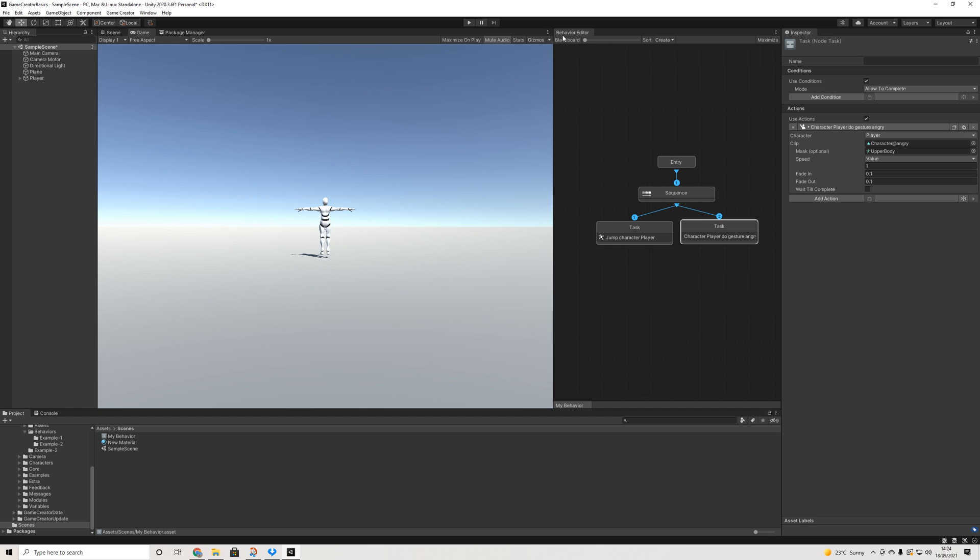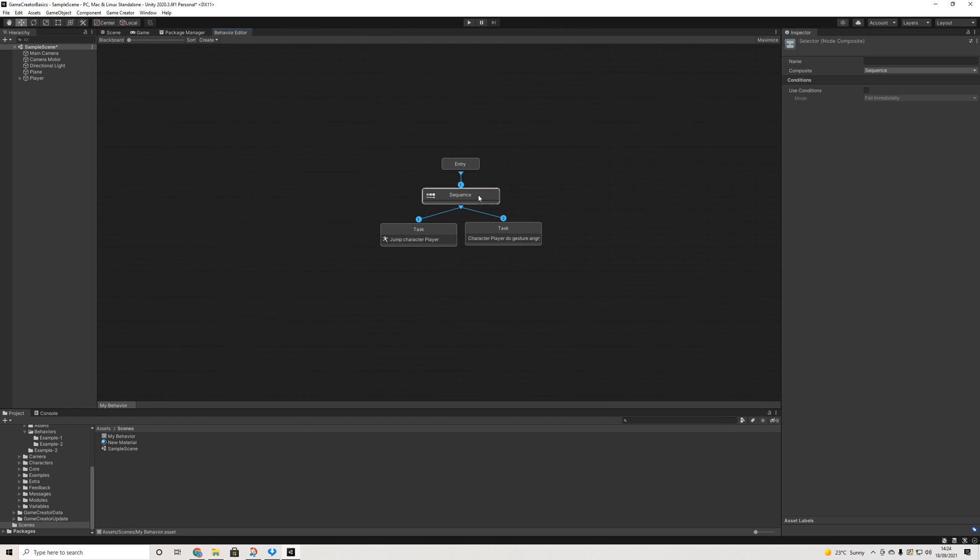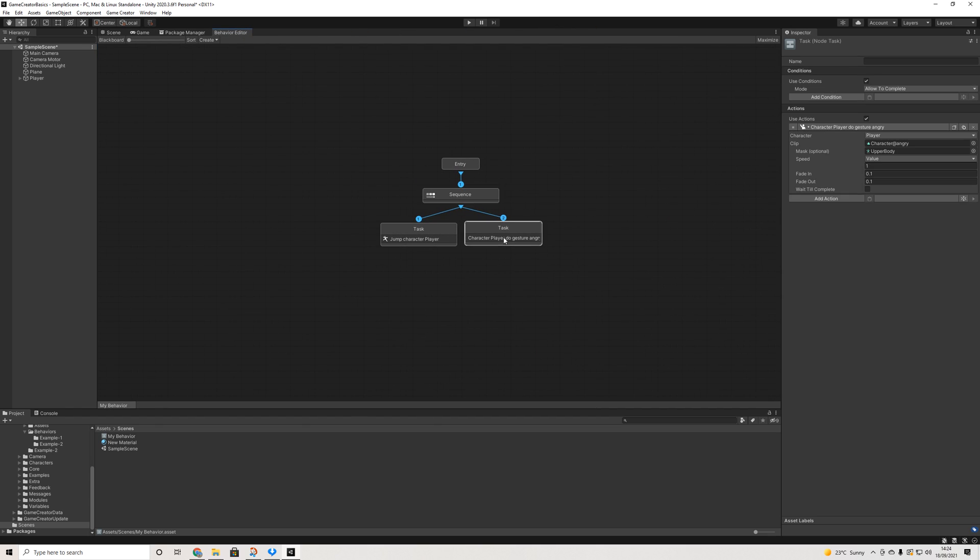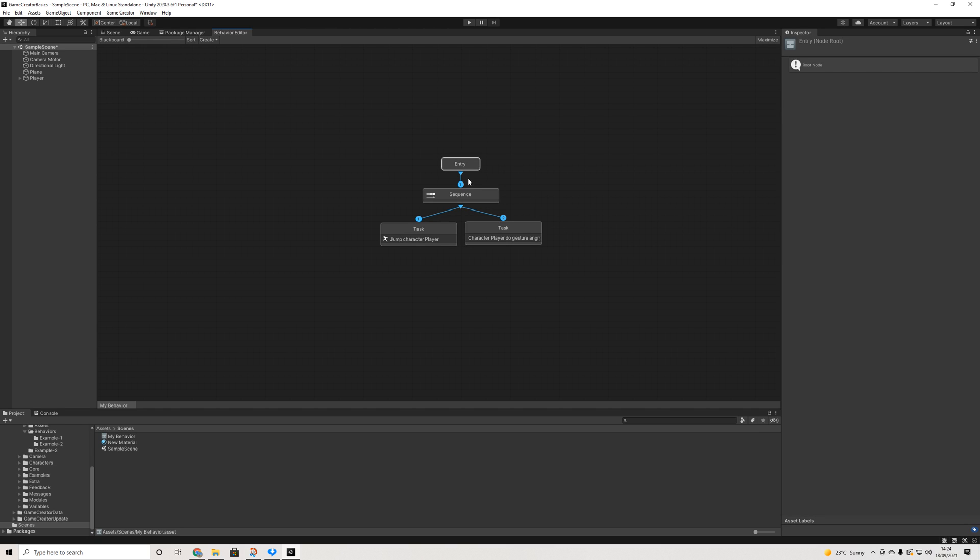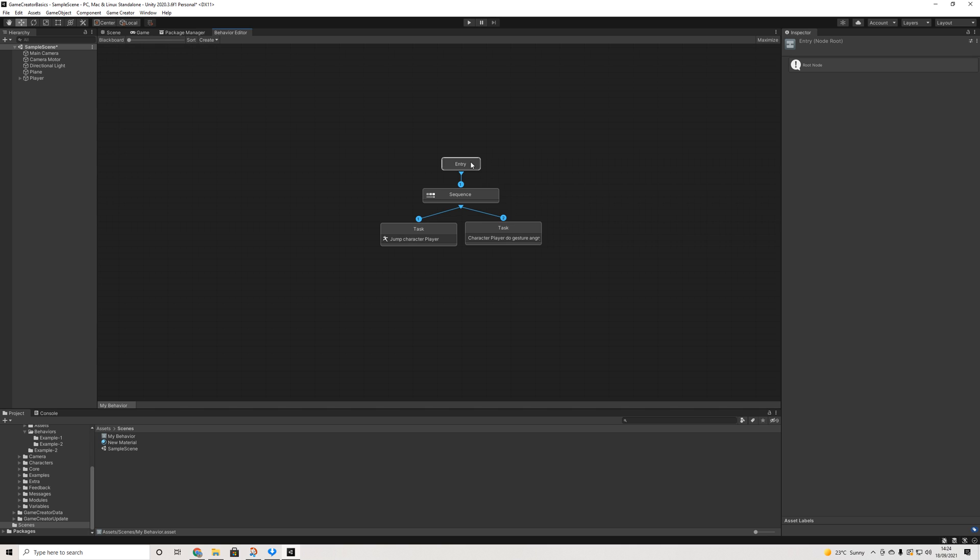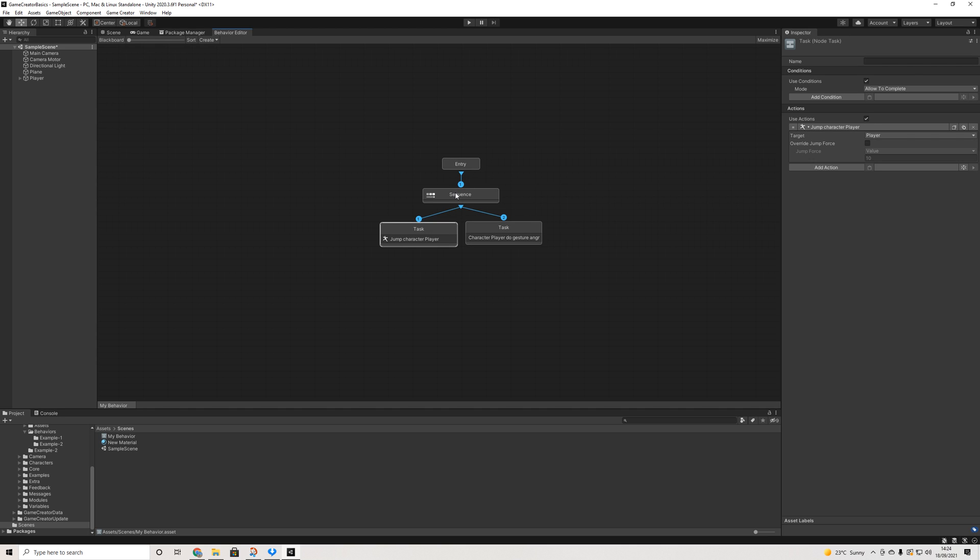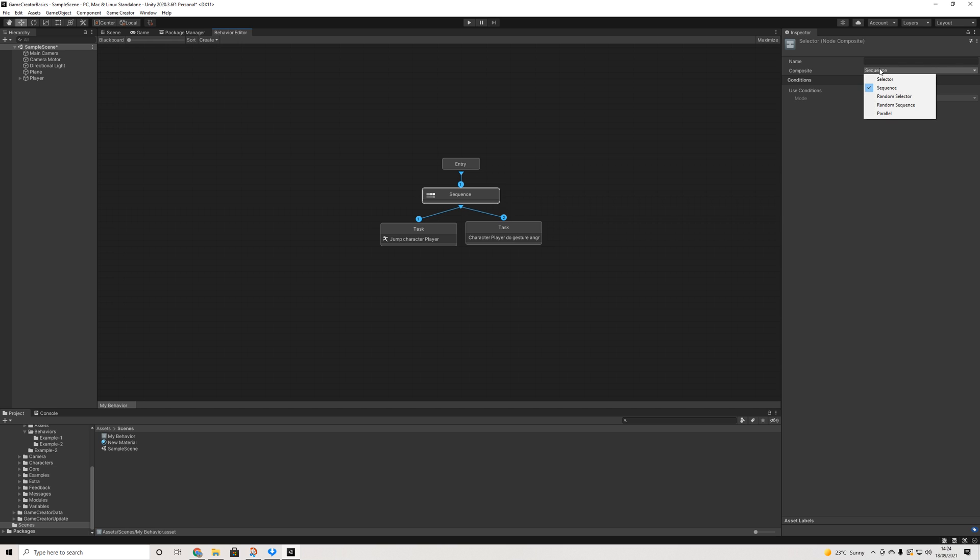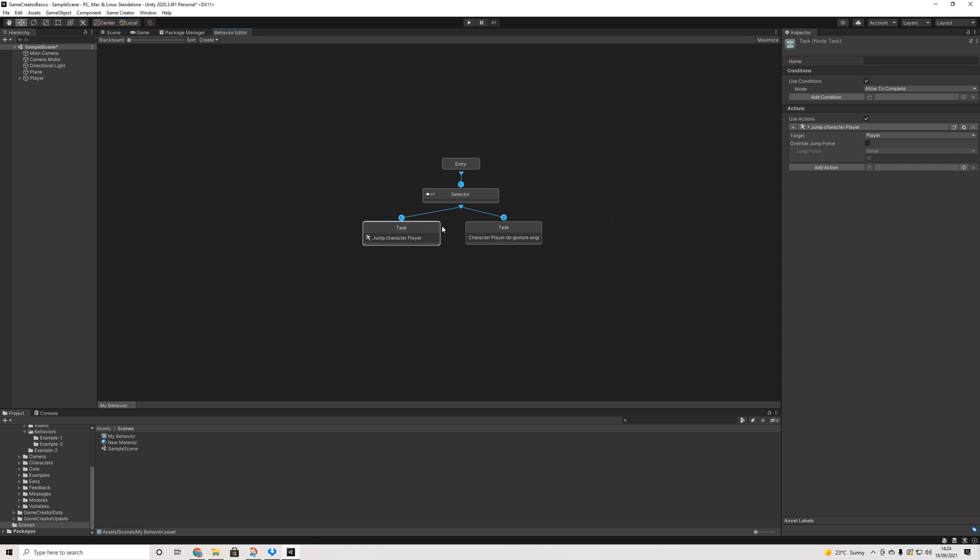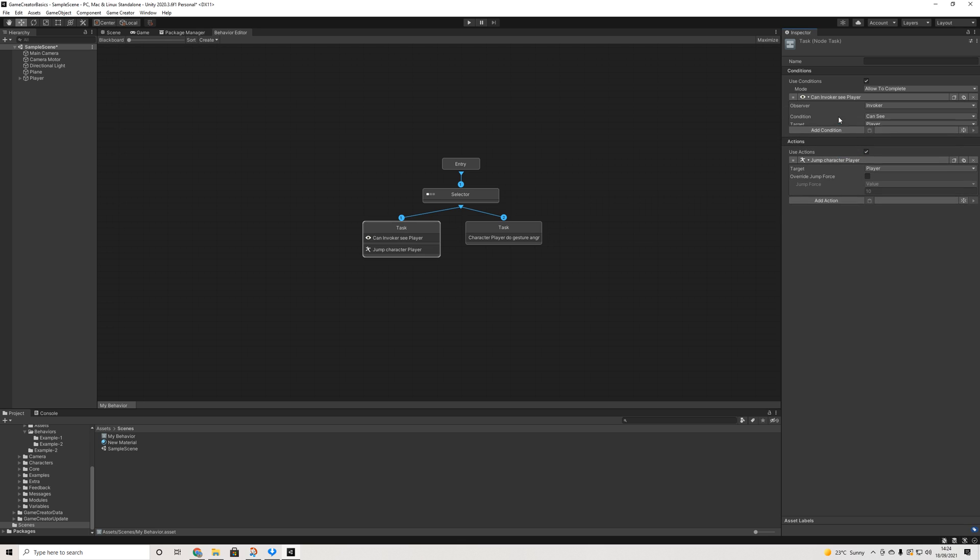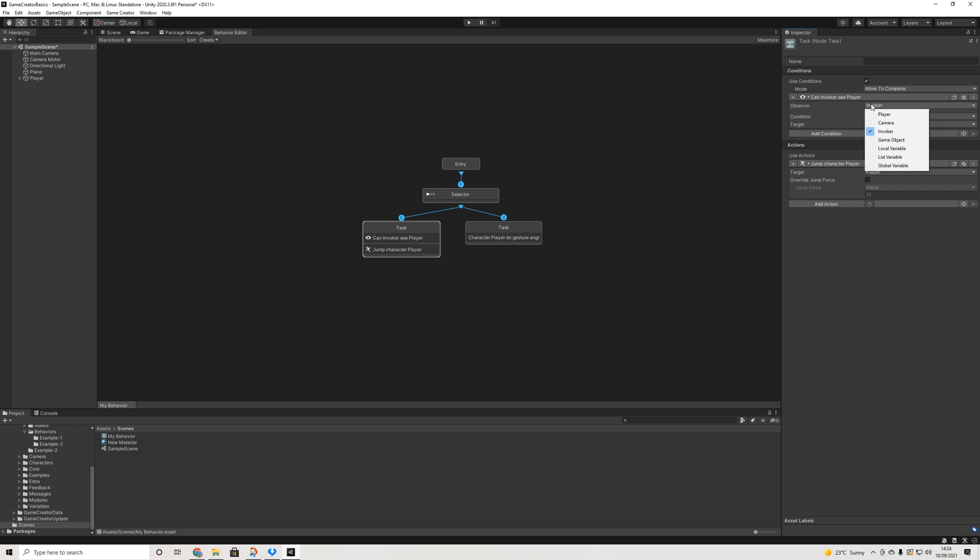So now that we've hit that part of behavior, as you can see, it works pretty similar to how Game Creator works in general. So we have a trigger, which in this case is the entry, and then we have conditions. Now we can make things a bit more interesting by having a selector based on that perception field we did. So basically, if the invoker, which you normally select if you'd be an NPC, can see the player, then the player is going to jump.